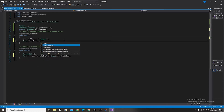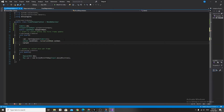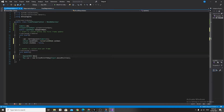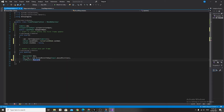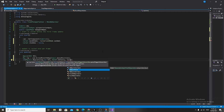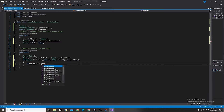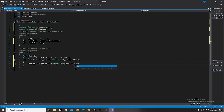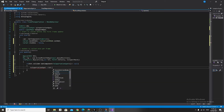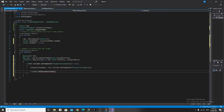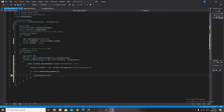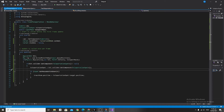In the Start function, say Cursor.lockState equals CursorLockMode.Locked, and beneath that Cursor.visible equals false. Beneath the ray, say if Physics.Raycast(ray, out hit, Mathf.Infinity, teleportMask), and inside that if statement say if hit.collider.GetComponent<TeleportationSpot>() is not equal to null, then set teleportationSpot equals hit.collider.GetComponent<TeleportationSpot>(). Then if Input.GetMouseButtonDown(0), say transform.position equals teleportationSpot.target.position, and above that set teleportationSpot.m_renderer.enabled equals true.